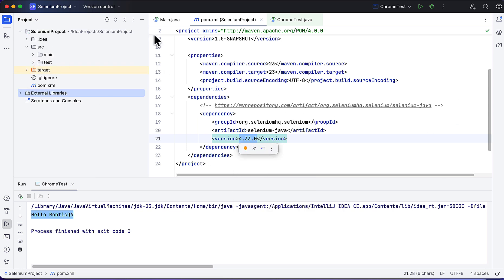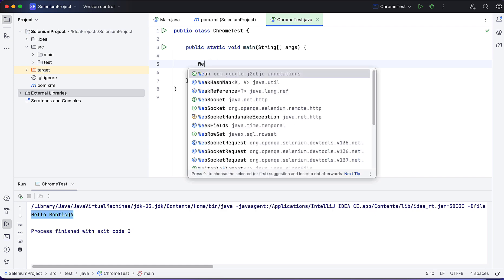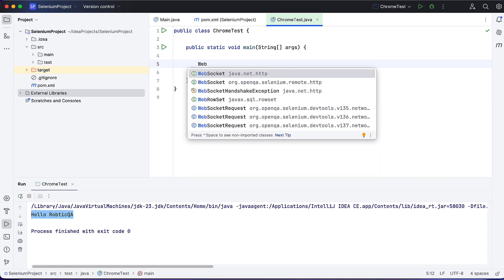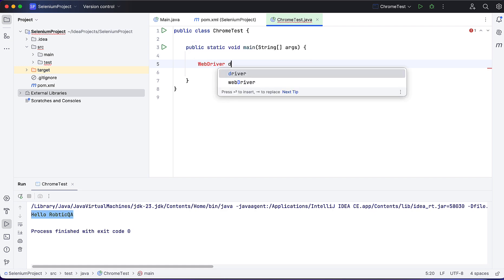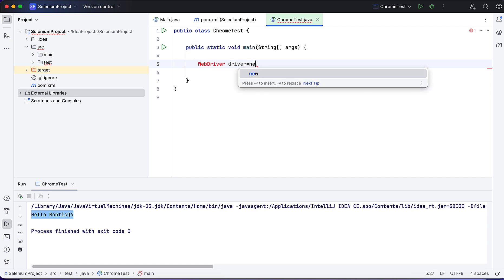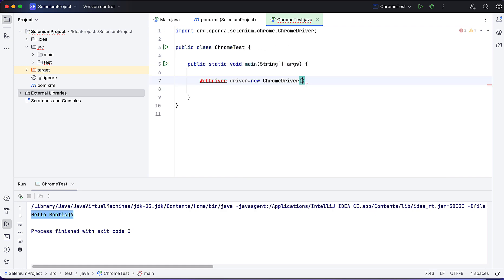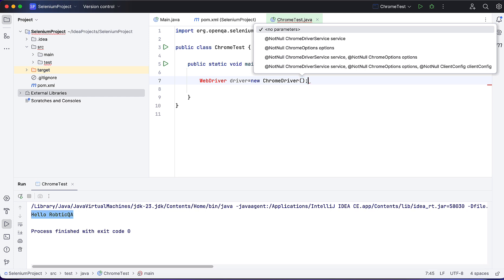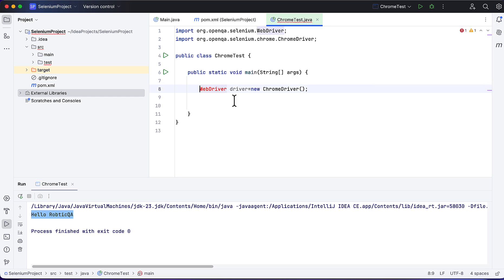Now I will go to my class which I created, ChromeTest, and here I will start writing: WebDriver driver equals new ChromeDriver, because I want to launch the Chrome browser. If you want other browsers, you can do that also.